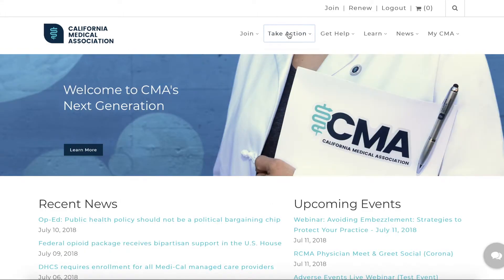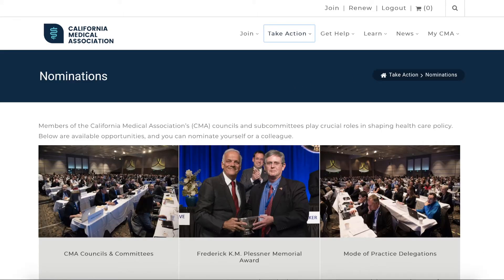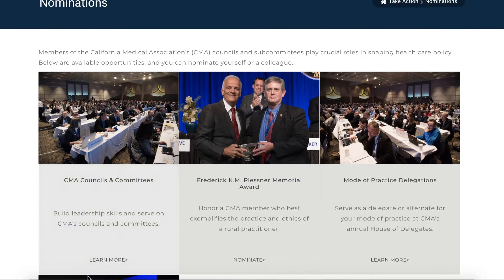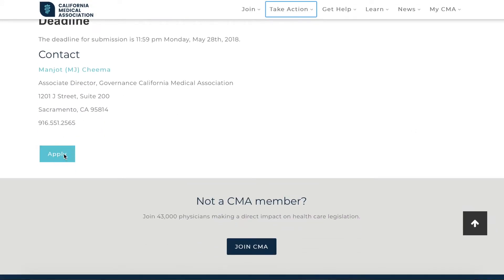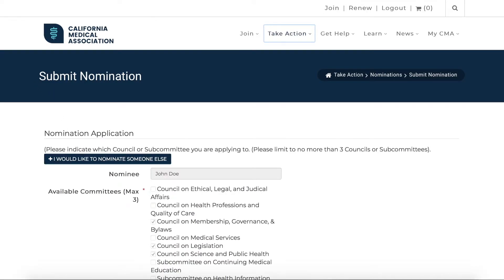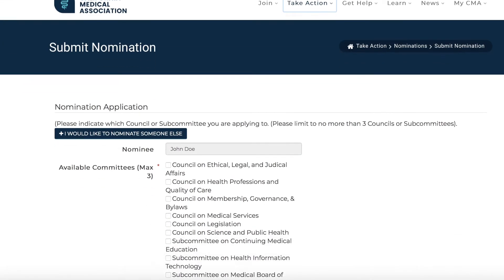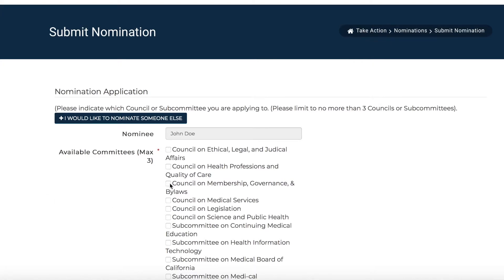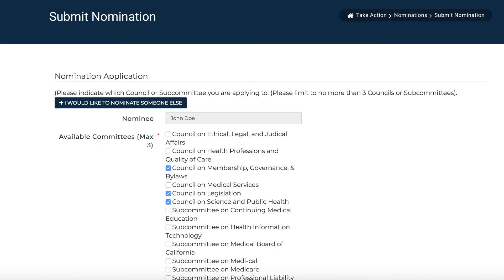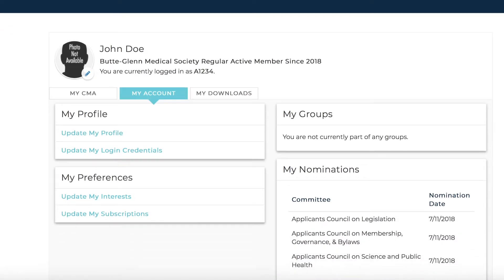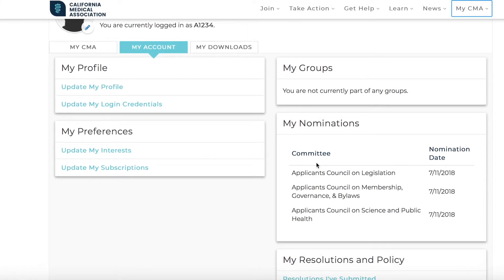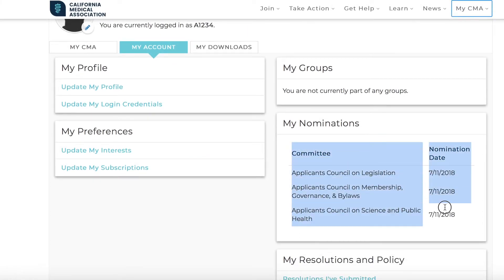If you're interested in getting involved beyond resolutions, visit our nominations page, where we post leadership opportunities and other ways for members to get involved. Nominate yourself or a colleague to serve on a committee, receive an award, or connect with your peers in your work practice. You can nominate yourself and others for up to three committees at a time. The whole process is now online, so members no longer have to submit paper applications. Nominations are tracked in the My CMA dashboard in the My Account tab.